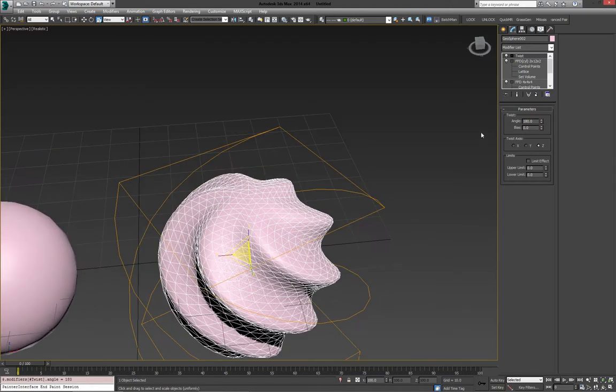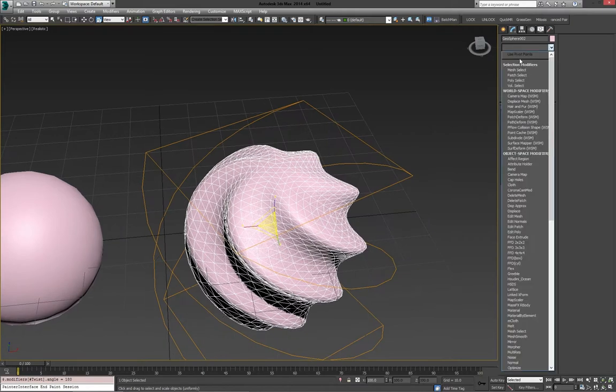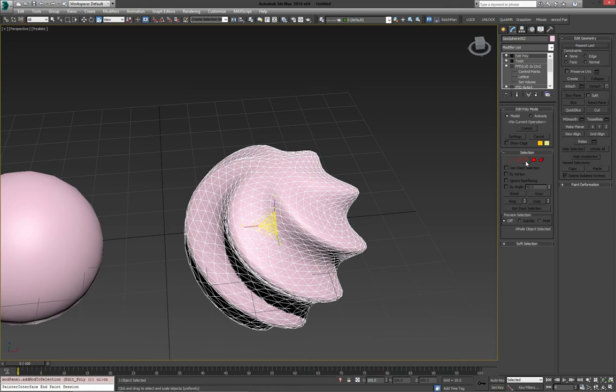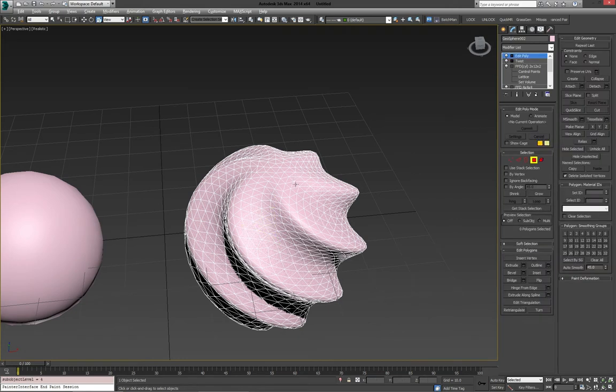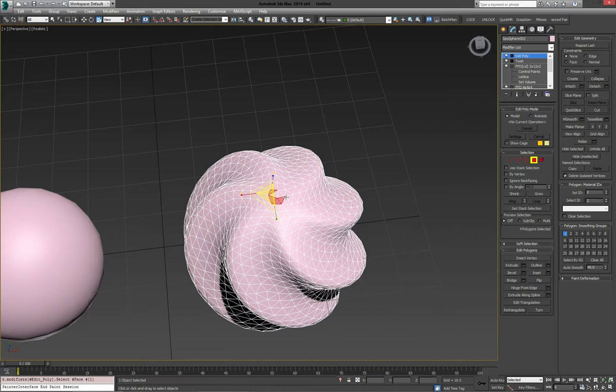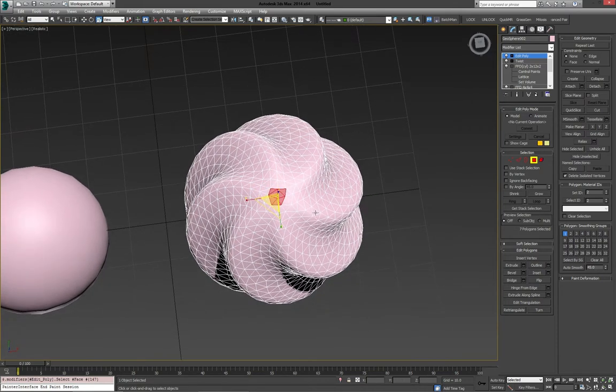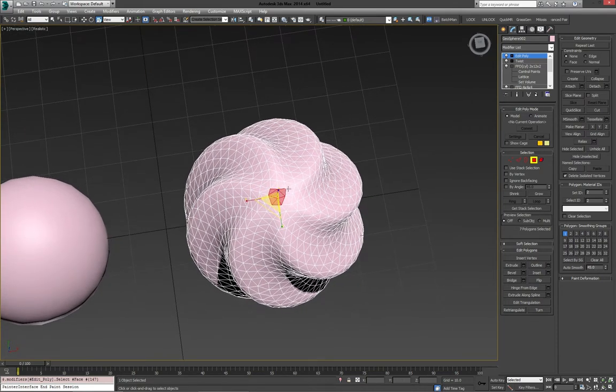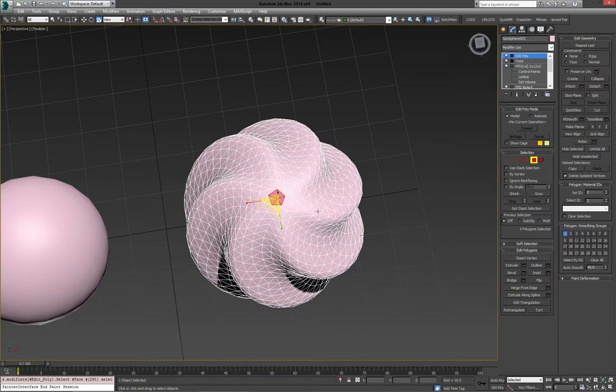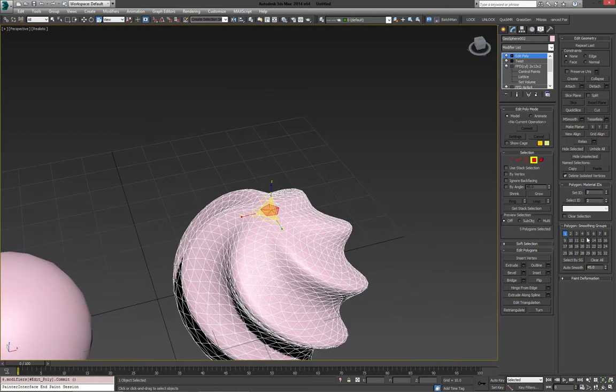Alright. Then, the next step applies to both of them. We'll just add an edit poly. Select a few of the top polygons. Maybe not select those. Bring them out a little bit. We'll extrude them.